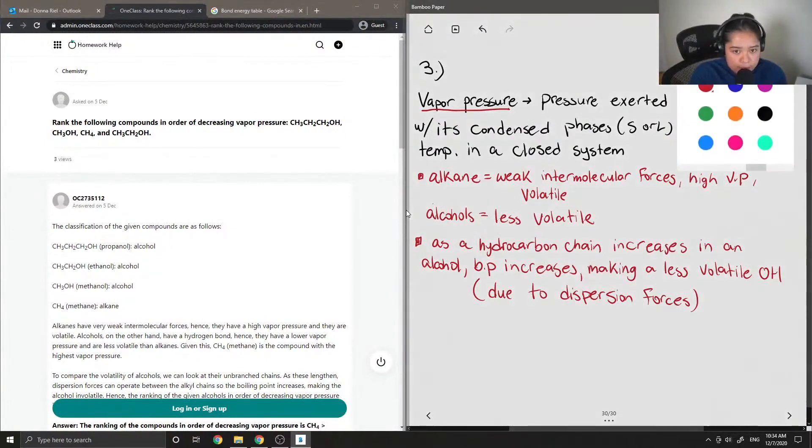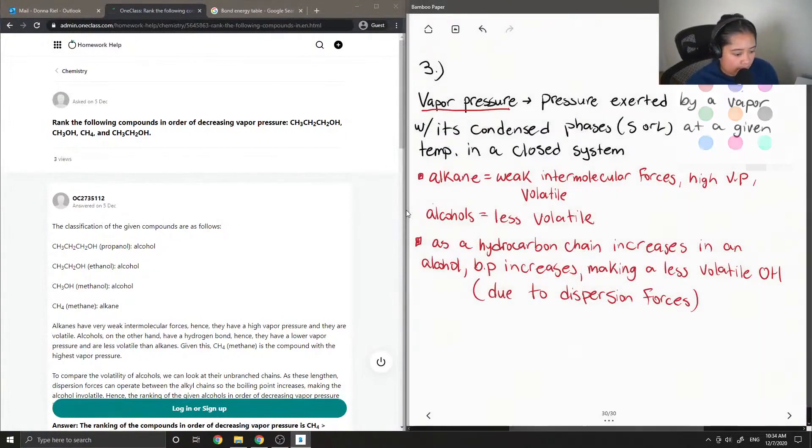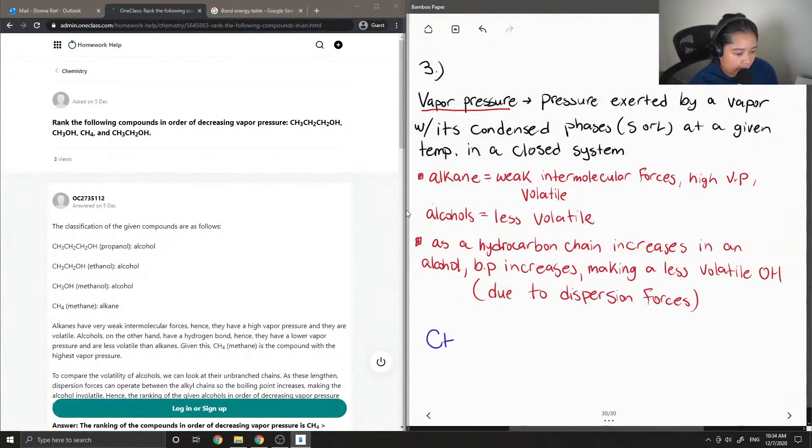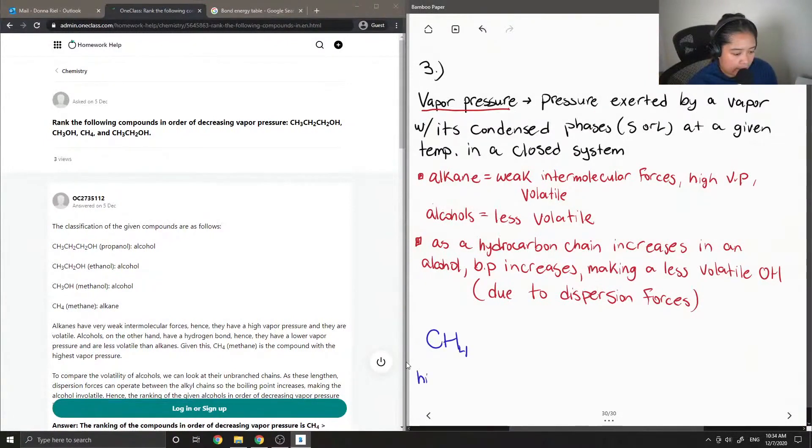Okay, so knowing this, we can write our methane having the highest vapor pressure.